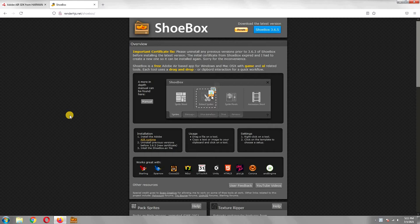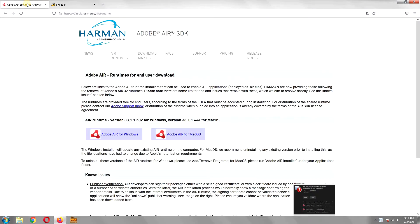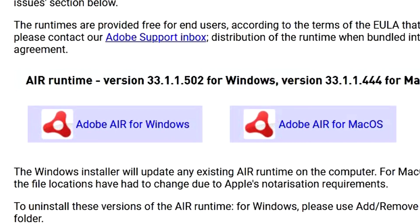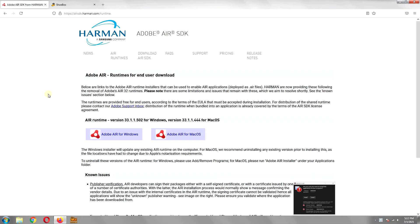However, do not install it just yet. To run this app, we need to first install another application called Adobe Air. As Shoebox runs on Adobe Air, I have included a link to it in the description as well. So download it along with the Shoebox app. After downloading both applications, first install Adobe Air and then Shoebox.